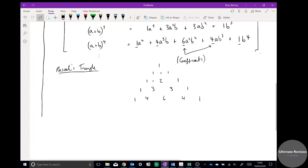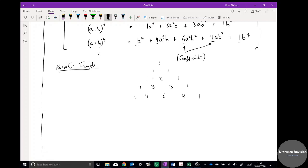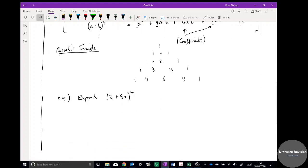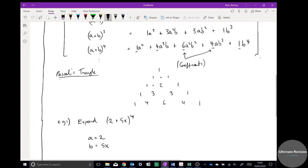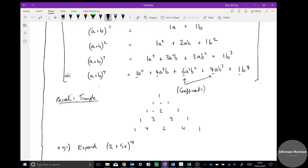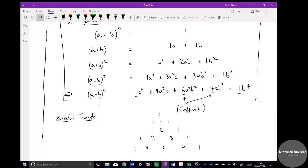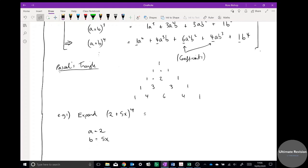So how do we use this in practice? Example 1: expand (2 + 5x) to the power of 4. I could do this longhand but it would take a while. Using Pascal's Triangle, a = 2 and b = 5x, and since it's to the power of 4, I use that row. The first term is 1 × a to the power of 4, where a is 2, so it's 2 to the power of 4.